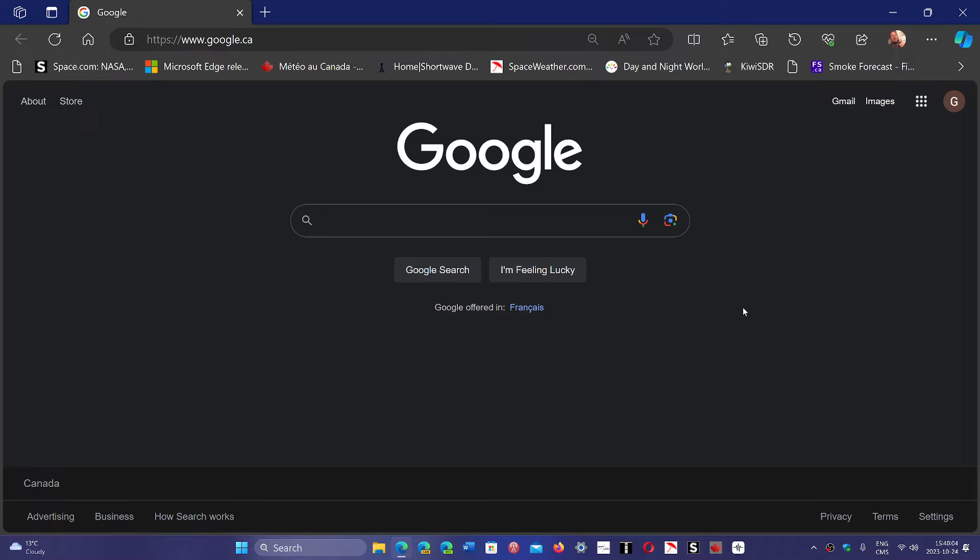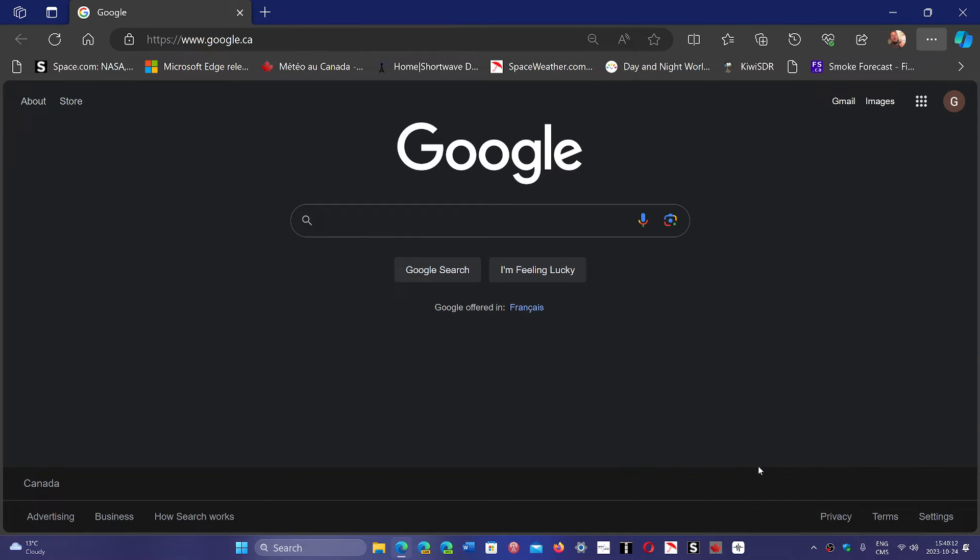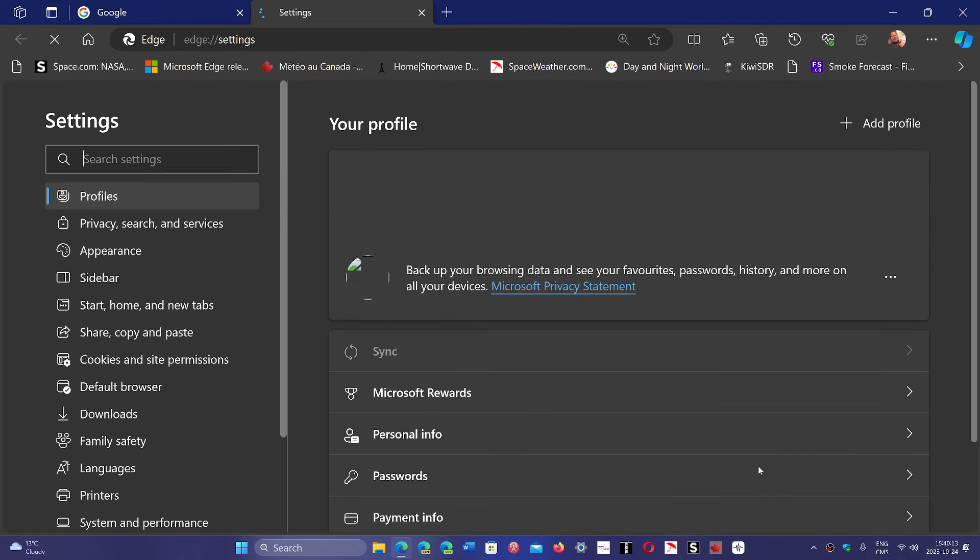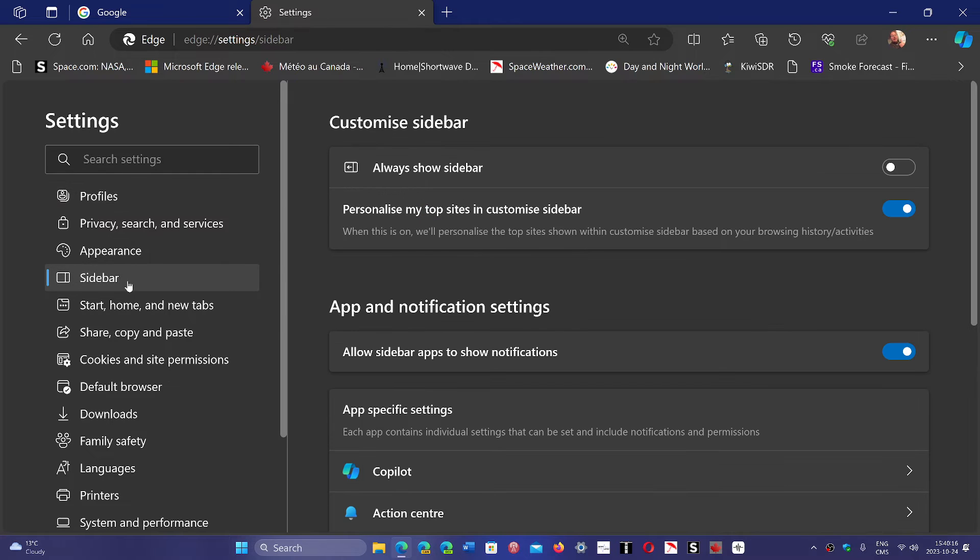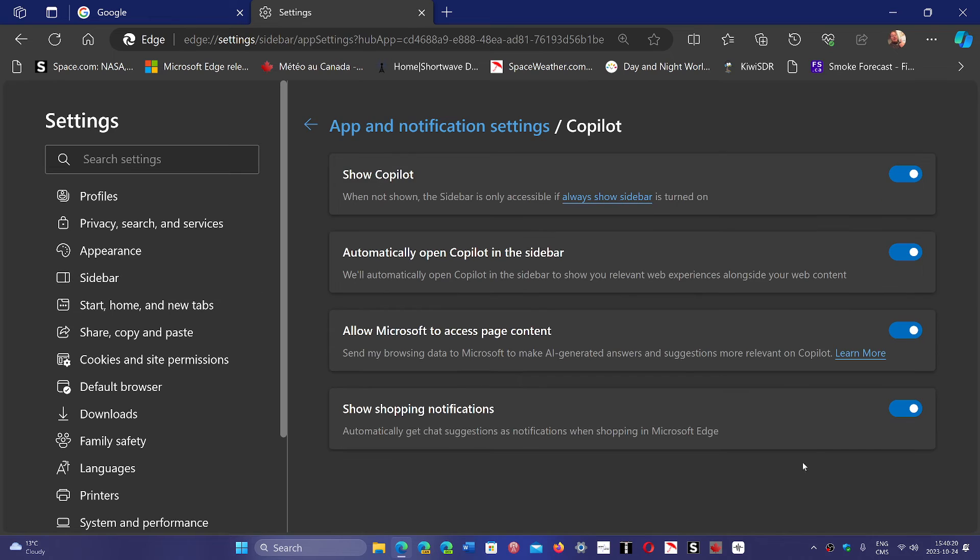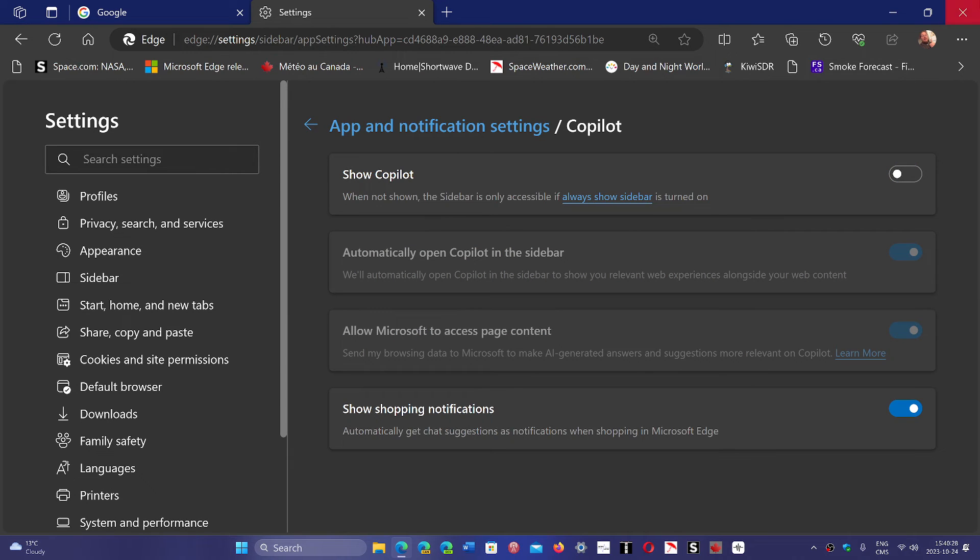Here's how to remove it. Go into your Edge browser, click the three horizontal dots on the upper right, go into Settings, then go into Sidebar on the left side of the screen. Here you will see Copilot. Simply click there. There's a switch on the top that says Show Copilot. Simply click it, and Copilot is now gone.